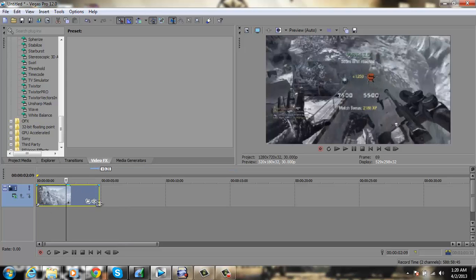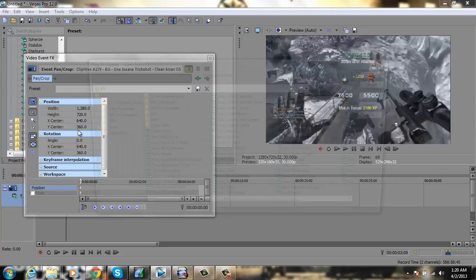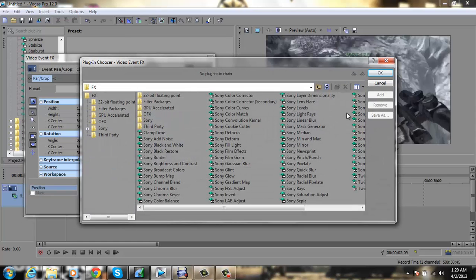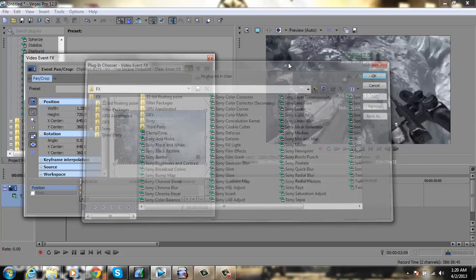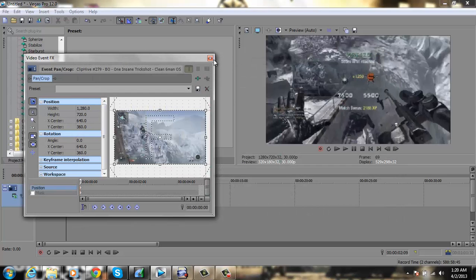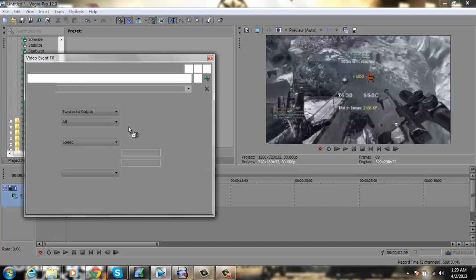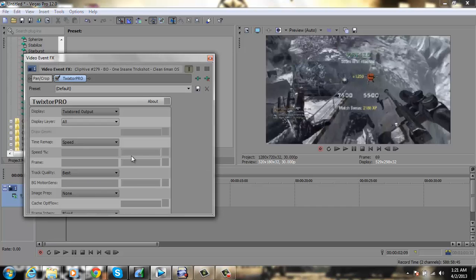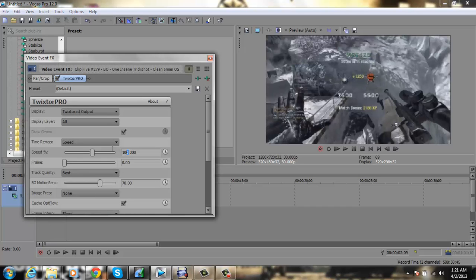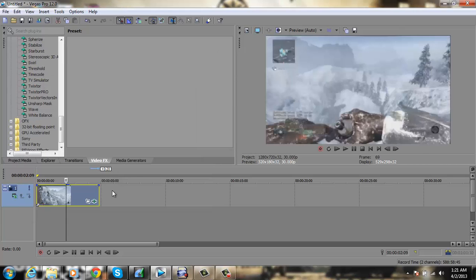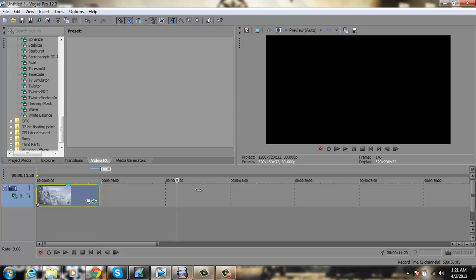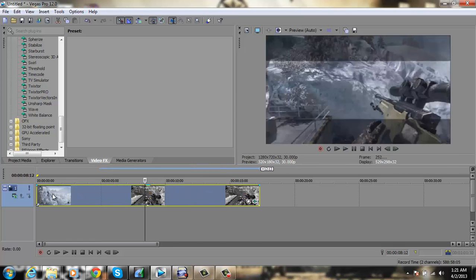So what you do is drag in your clip—oops, I didn't want to open that. Just go here to Twixtor Pro or Twixtor, drag it in, and set the speed to a lower speed. I'll just do 20. Make the clip a little bit longer so you can actually watch it.